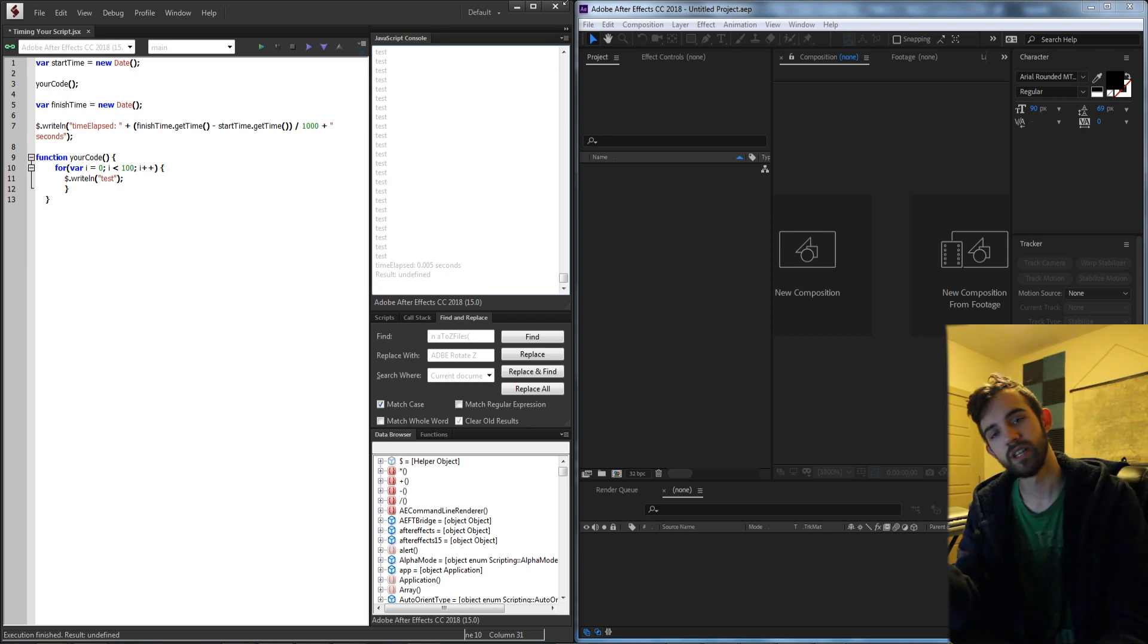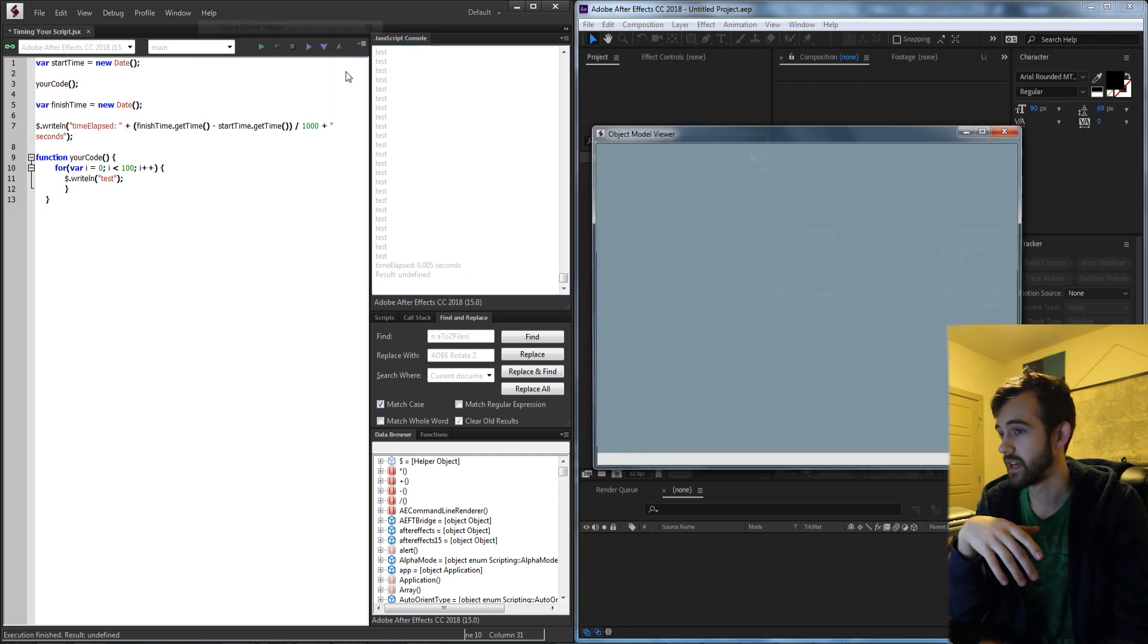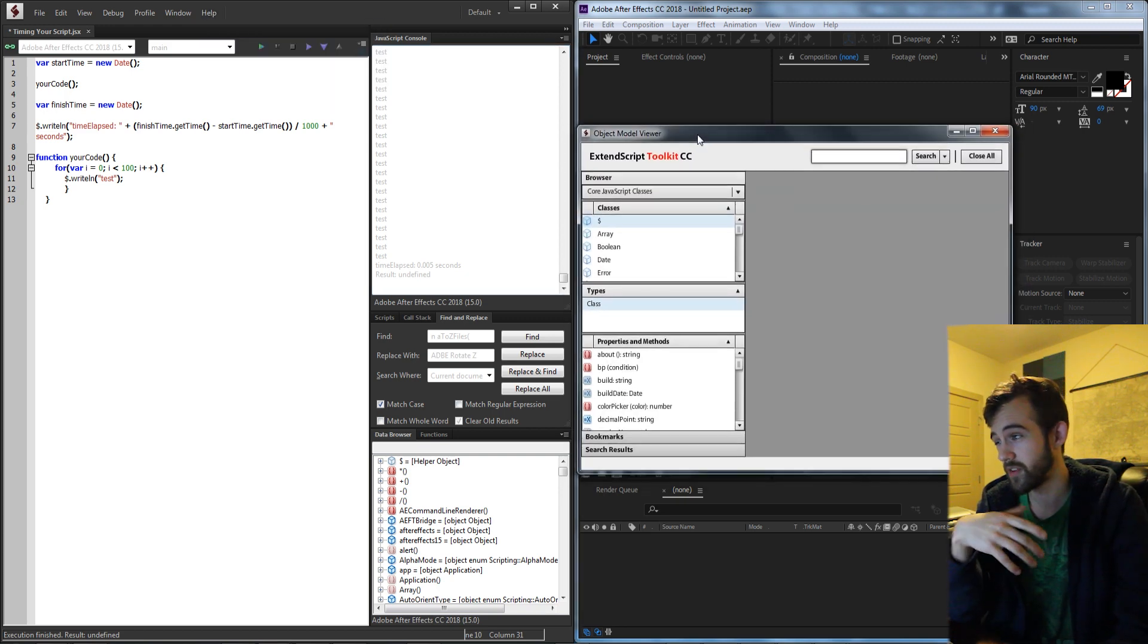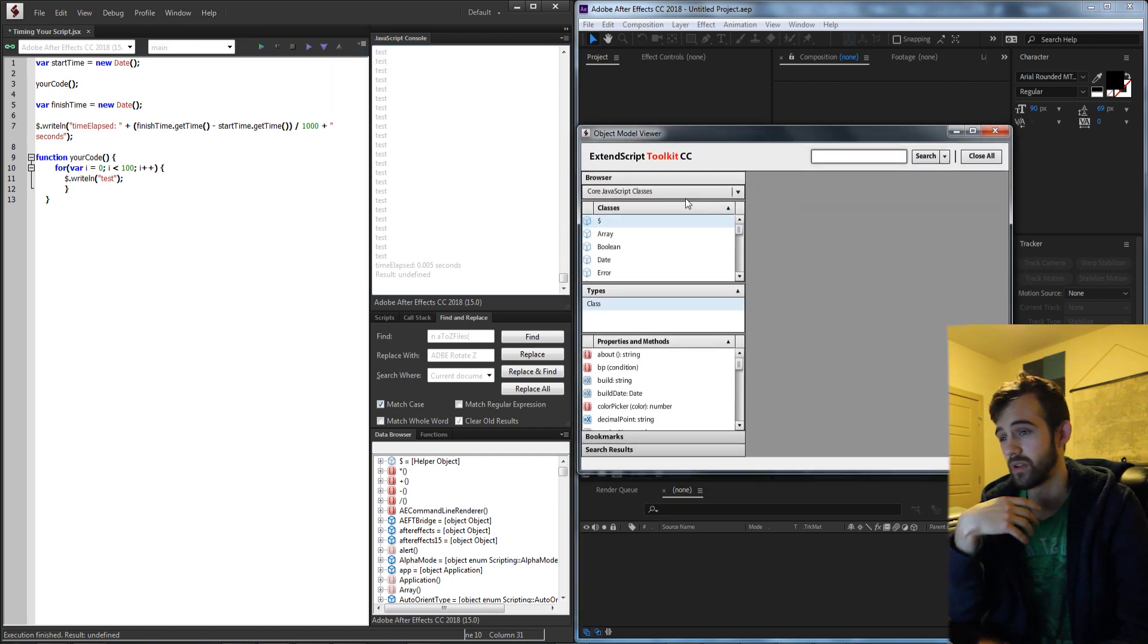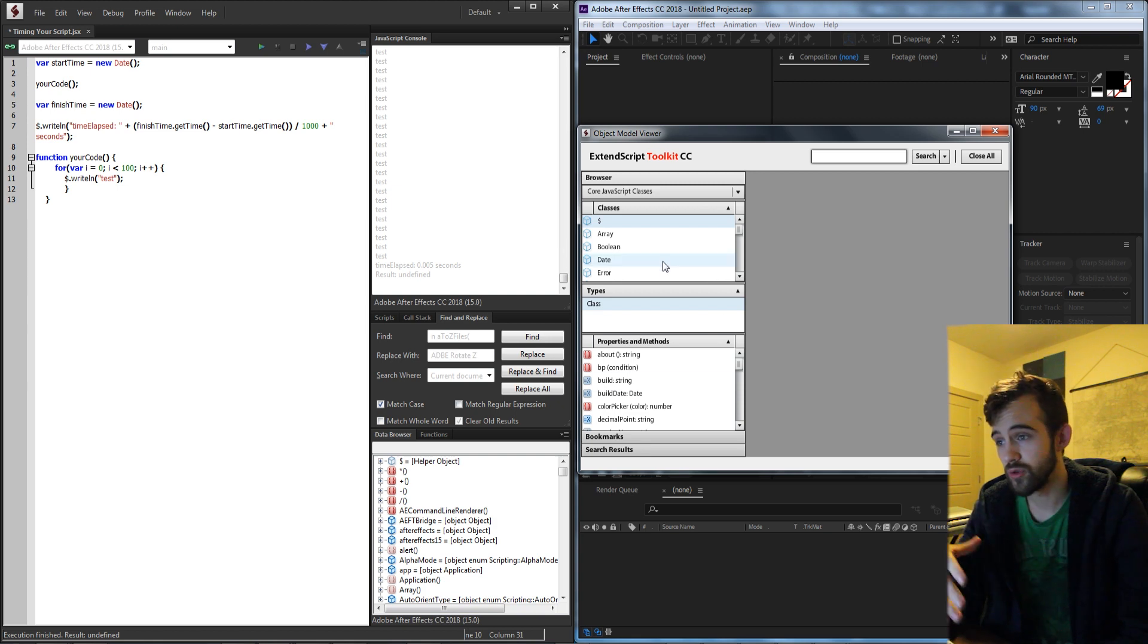So let's just take a quick look at how this script works. Since it's very simple and you can write this on your own, essentially what we're doing is creating a new date.